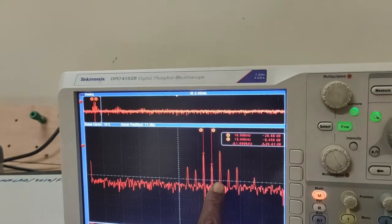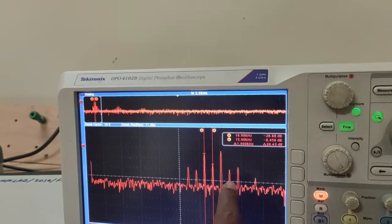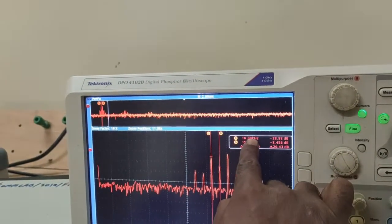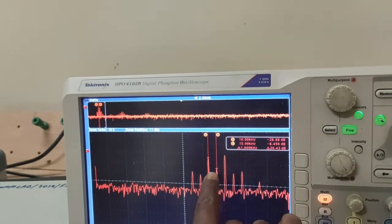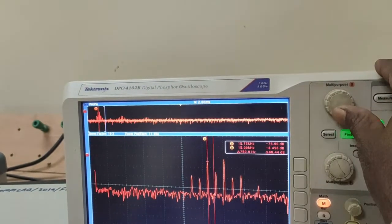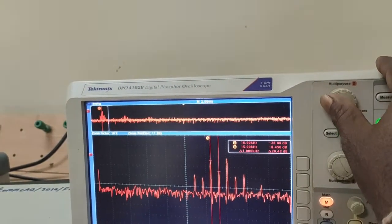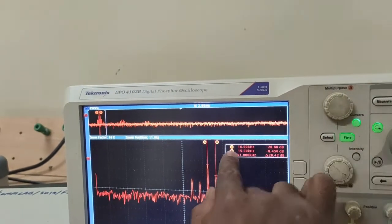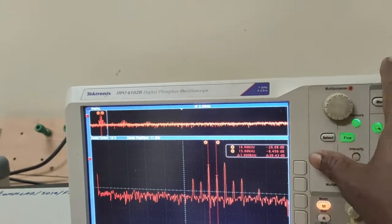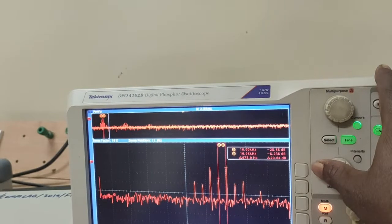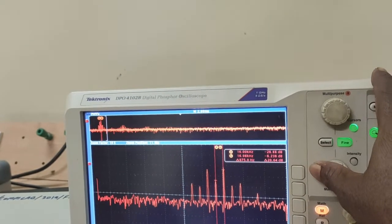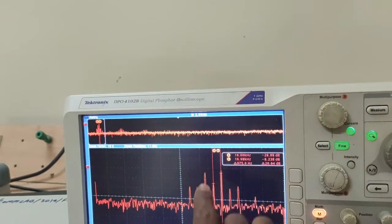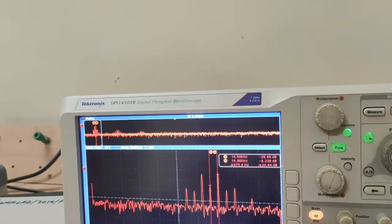Looking at the frequency domain: the 16 kHz carrier frequency output is low, confirming it is suppressed. The lower sideband frequency is 15 kHz (fc − fm = 16 − 1), and the upper sideband frequency is 17 kHz (fc + fm = 16 + 1). This confirms the DSBSC waveform with suppressed carrier.